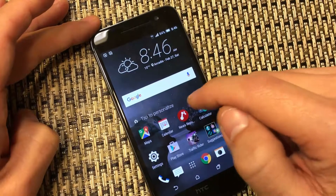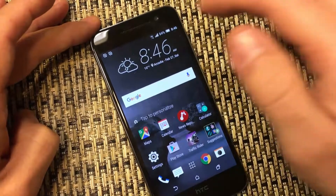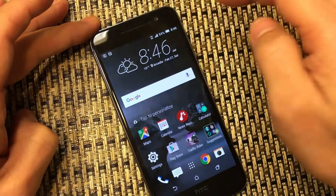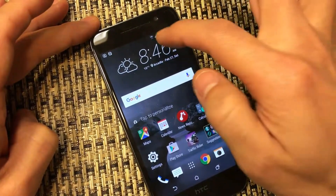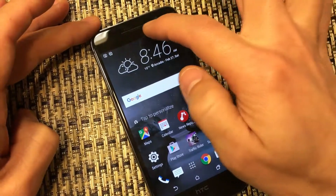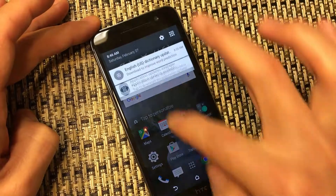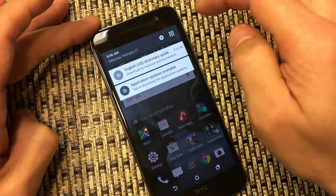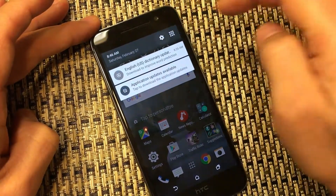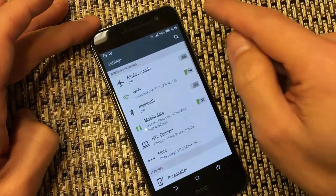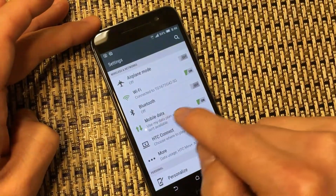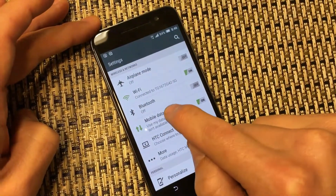This is an HTC One A9, and pretty much all phones, it's all going to work very similar. So for this phone, you just scroll down like this — you want to go into Settings. Then from here, we want to click on Mobile Data.